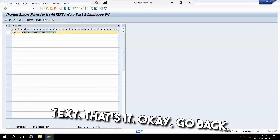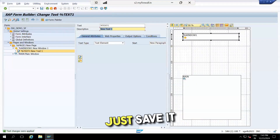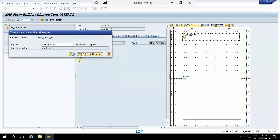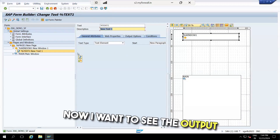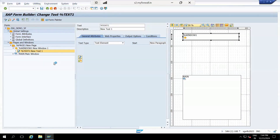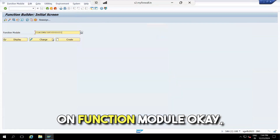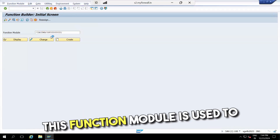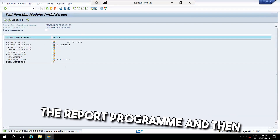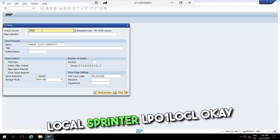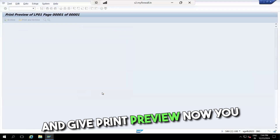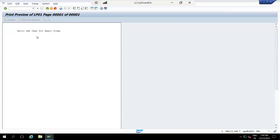I'll just enter one text and go back. Save it — it's saved. Now activate it to check if it's working. While executing, it will generate a function module — this is the standard function module used to call the SmartForm in any report program. You can give the local printer LP01 or LC, then click 'Print Preview' to see the output.